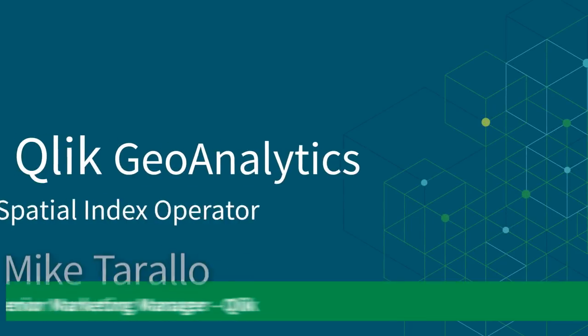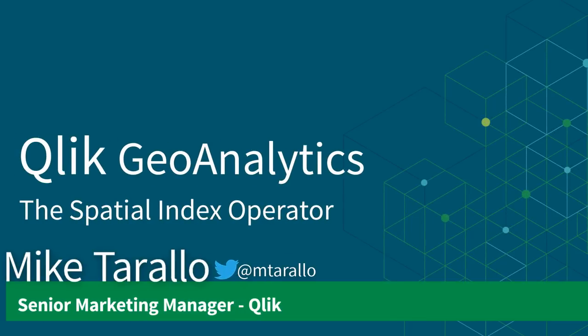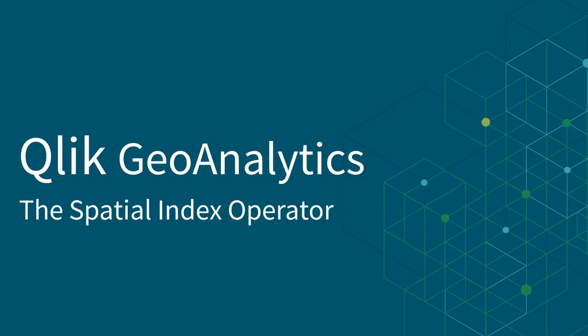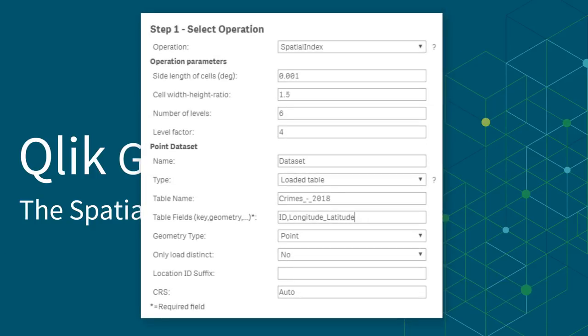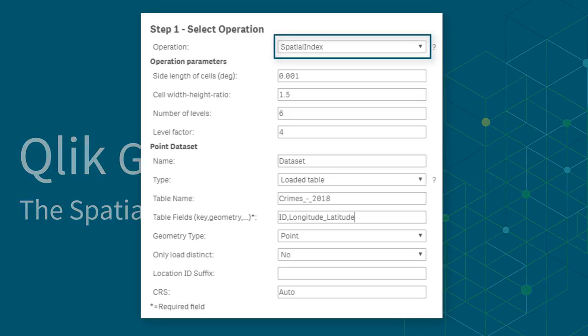Hey guys, this is Mike Tarallo with Qlik. In this video I'm continuing to make you familiar with Qlik GeoAnalytics by introducing the operator in the Qlik GeoAnalytics connector known as spatial index.